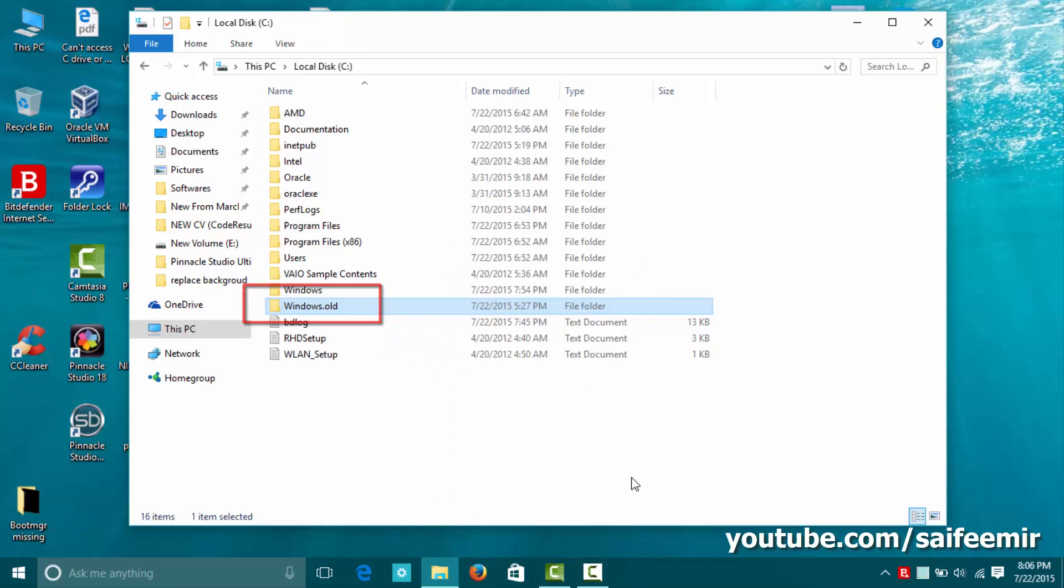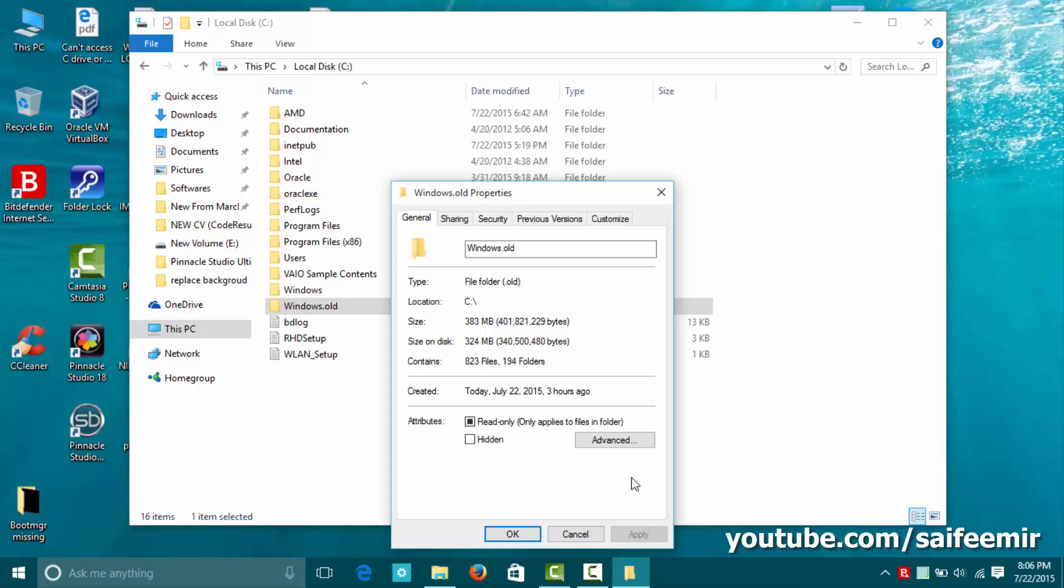Right-click on this folder and select properties to see how much space it has occupied on hard disk. In this case it is 11 gigabytes.